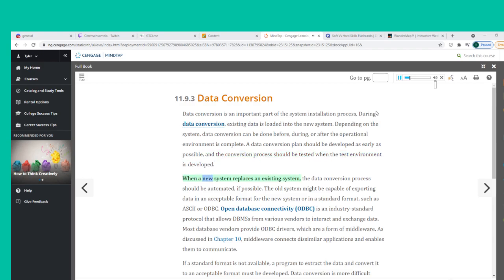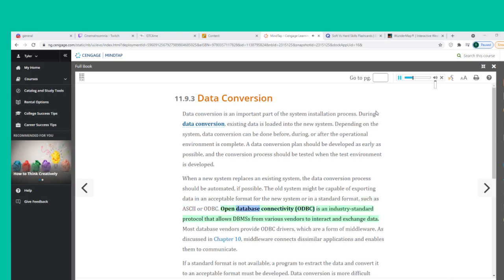When a new system replaces an existing system, the data conversion process should be automated if possible. The old system might be capable of exporting data in an acceptable format for the new system or in a standard format such as ASCII or ODBC. Open Database Connectivity (ODBC) is an industry standard protocol that allows DBMSs from various vendors to interact and exchange data. Most database vendors provide ODBC drivers.